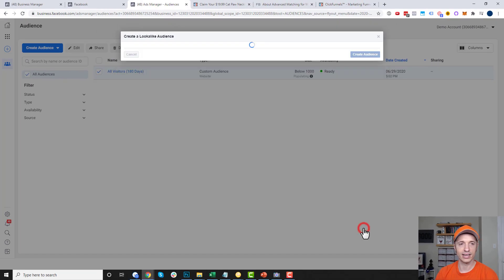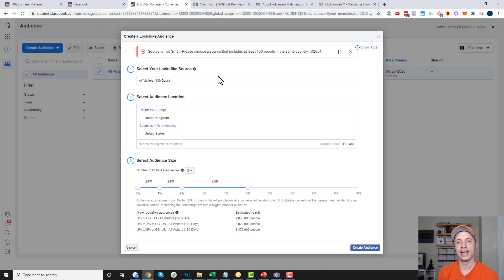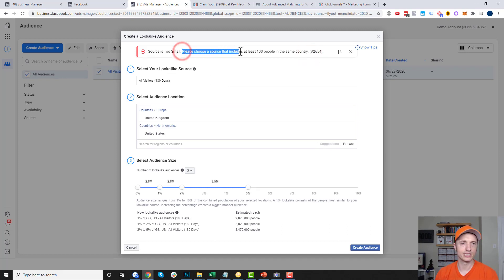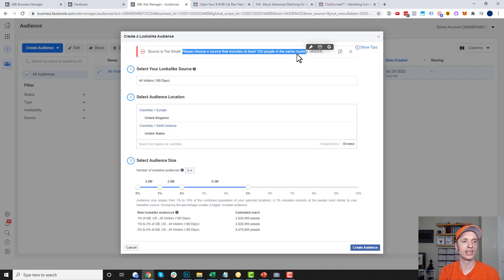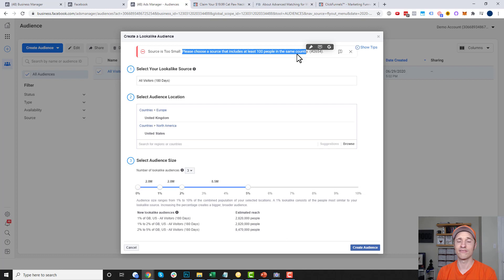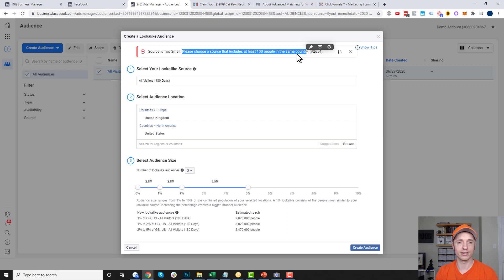I'll go ahead and hit Create Audience. I did get an error message: 'My source is too small — please choose a source that includes at least 100 people in the same country.' That's an important thing to note: your custom audience needs at least 100 people before you can create a lookalike audience. The more people in your custom audience, the more precise your lookalike audience will be. I recommend 500 to 1,000 people in a custom audience before creating a lookalike, so you have a good data set to pull from. However, Facebook will let you create a lookalike audience with as few as 100 people.